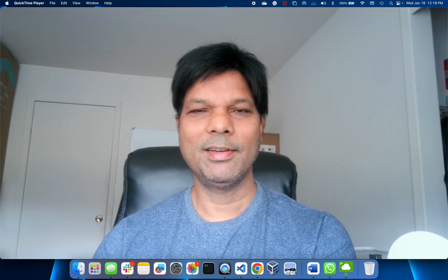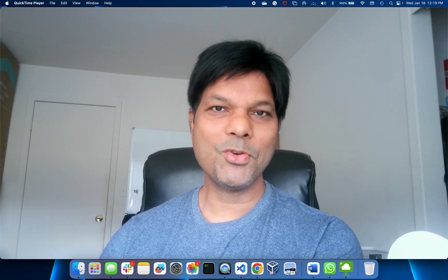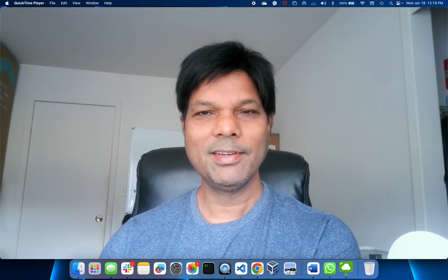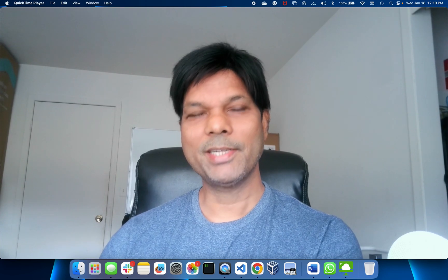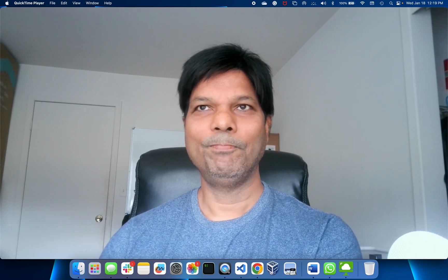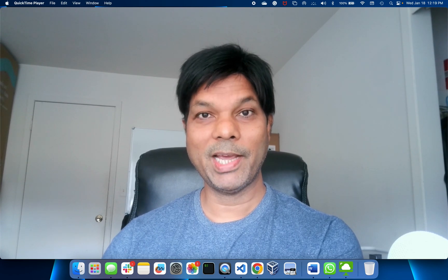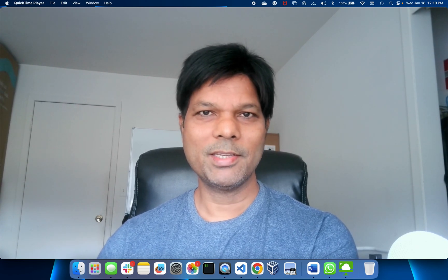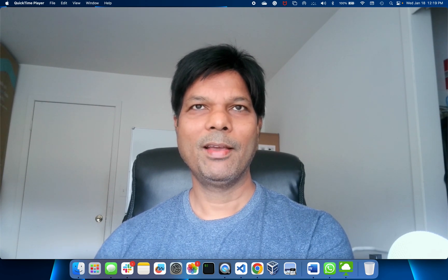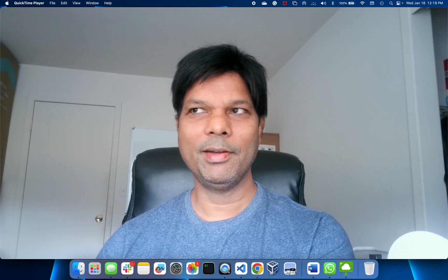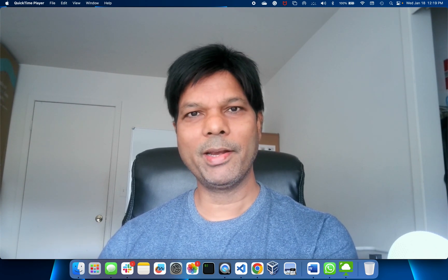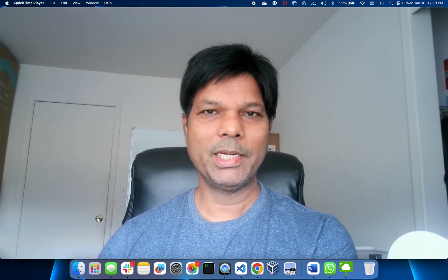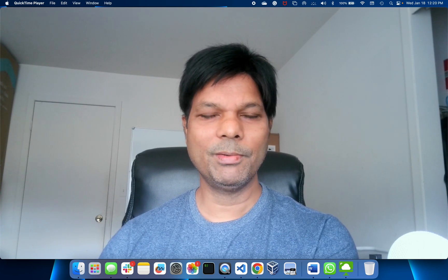I'm going to record a video on how to deploy VMware Horizon 8 in your environment if you want to learn or if you want to really deploy that in production. I hope this video will help you. I have a small VMware environment in my home and I'm going to deploy the complete environment in that server.